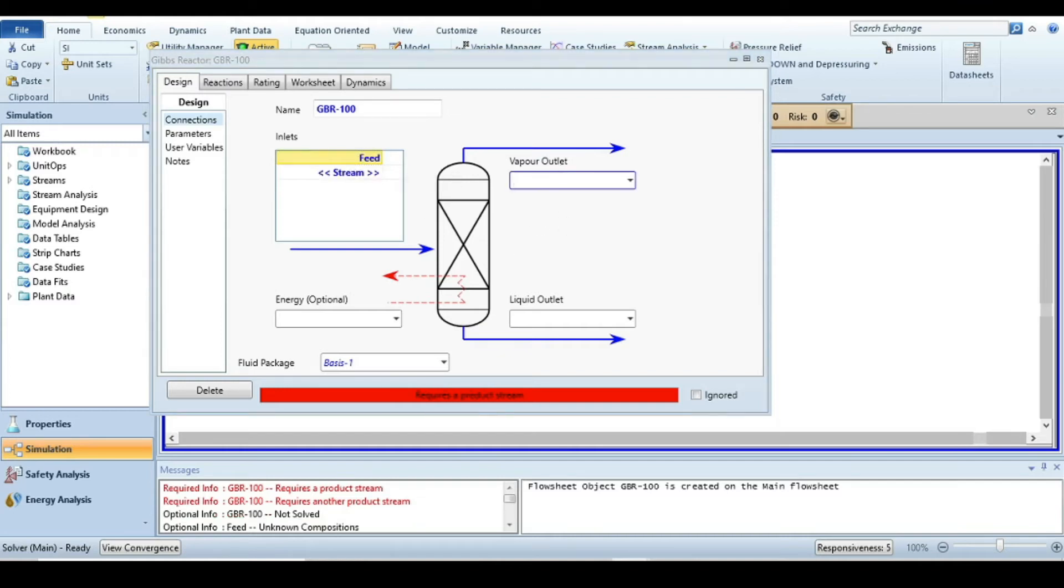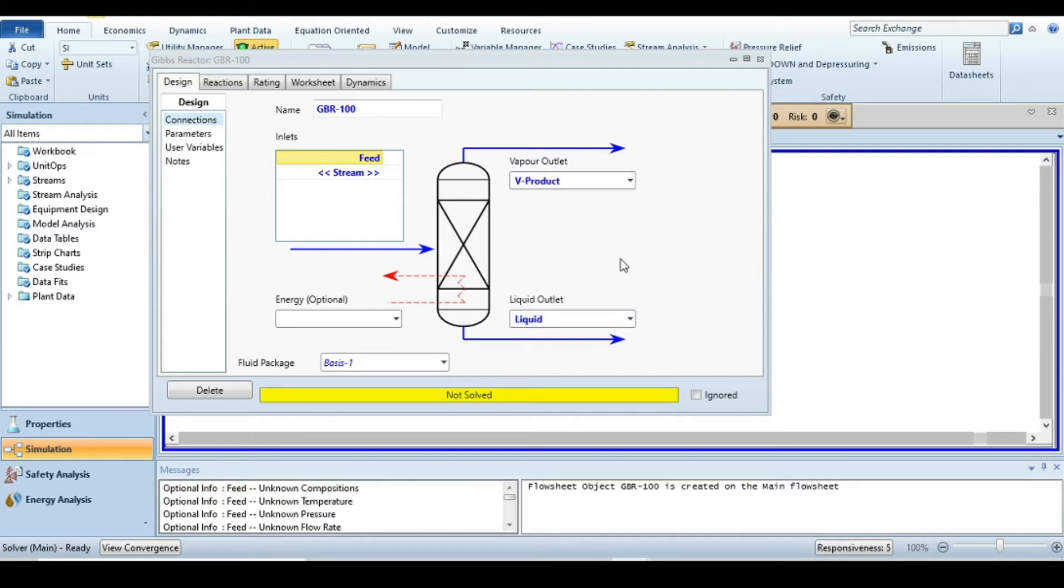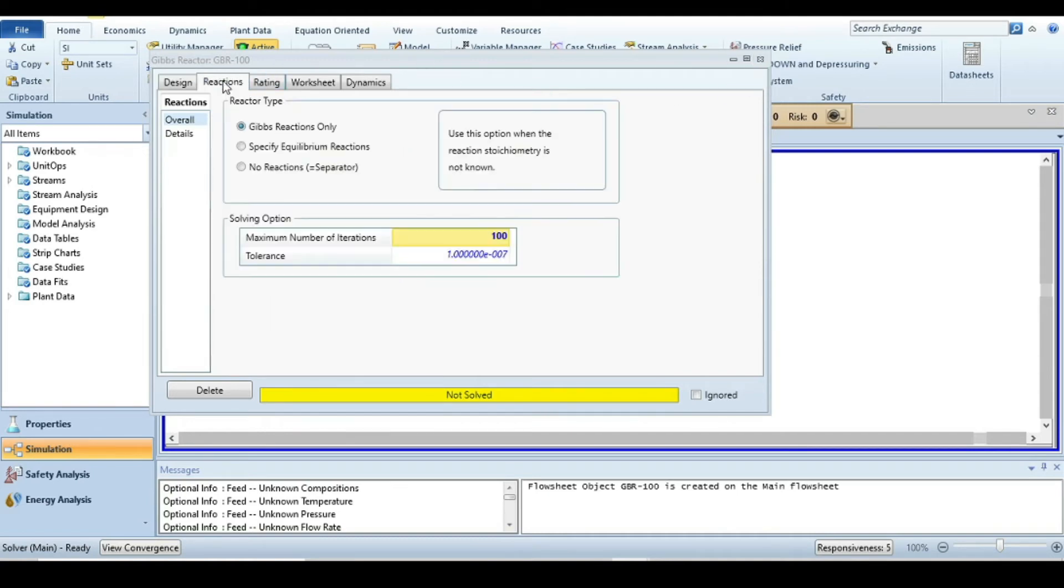Drop it into the flowsheet canvas, double-click on it, and specify the streams: feed, vapor product, and liquid product.